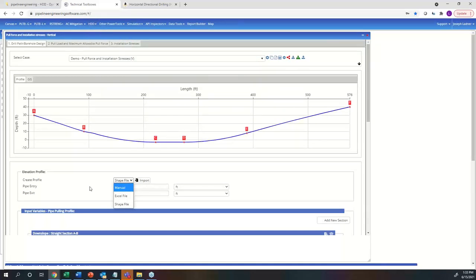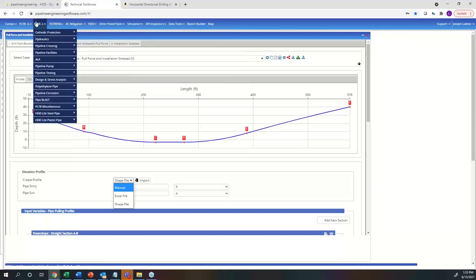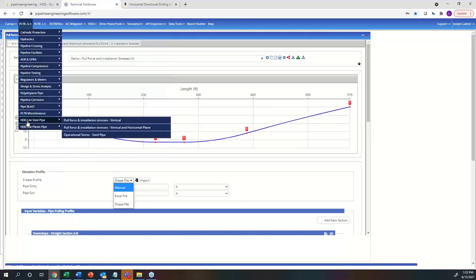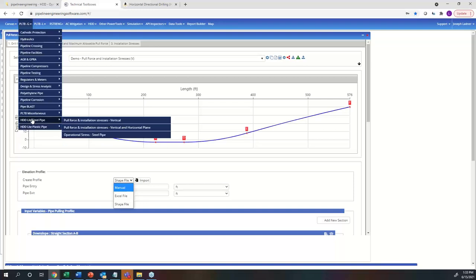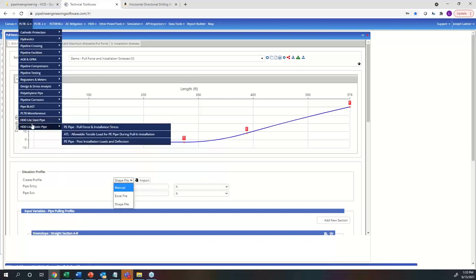With HDLite, the key takeaways are: you can only calculate pull force and installation stresses on a vertical plane; you are confined to five borehole sections; there's no embedded ArcGIS interface; no ability to import survey data, KML, or shapefile for a 2D elevation profile; no hydraulic fracture analysis; no cables and conduits module; no drilling fluid requirements; no aerial ArcGIS interface; and no ability to calculate stresses at individual points along the drill. HDLite is essentially just a quick calculator.